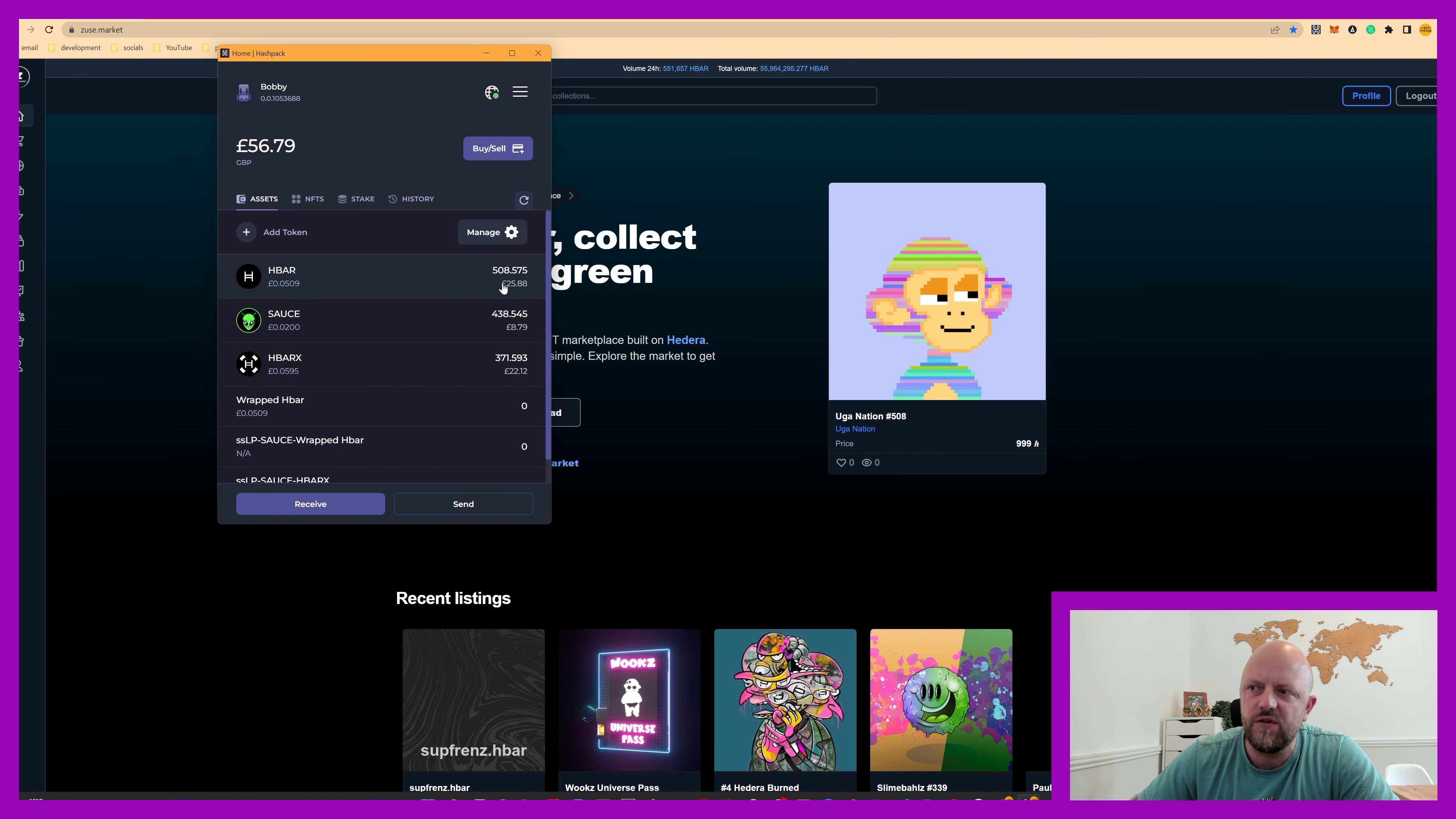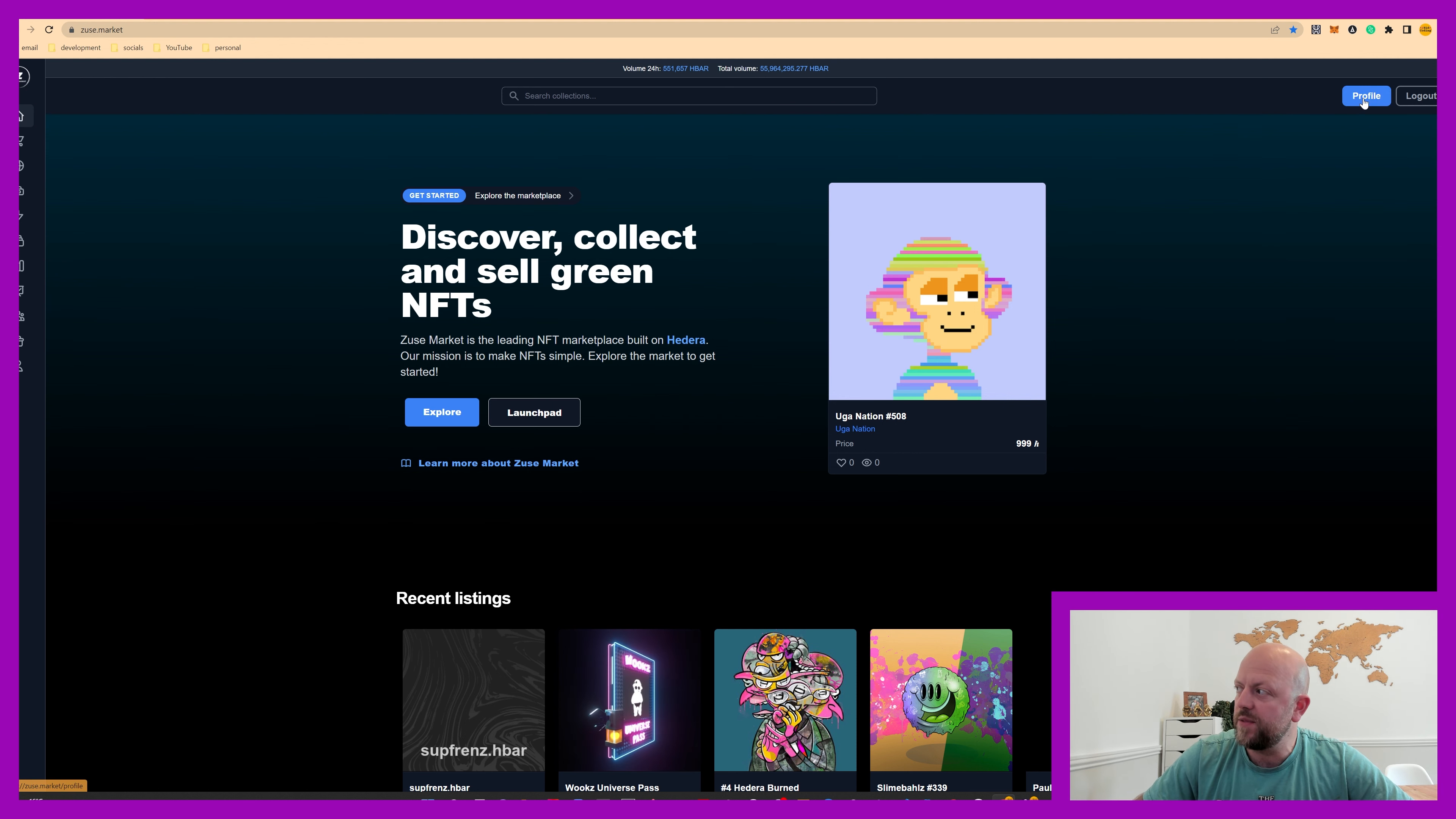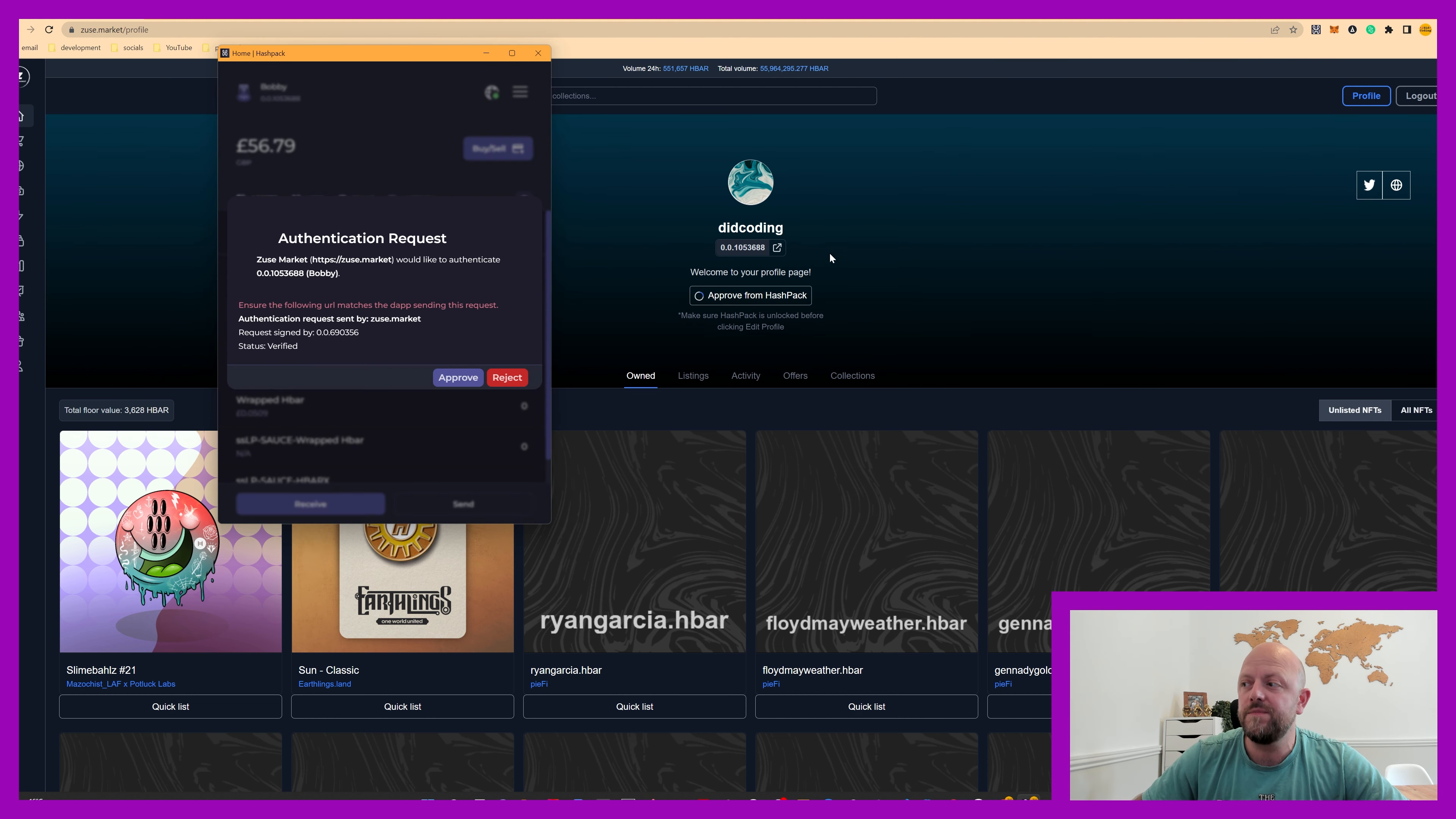So you can see here, I've got like 508 HBAR, which we'll use to buy an NFT. So this is Zeus Market. If we go to profile now, I've connected, and you can edit your profile.